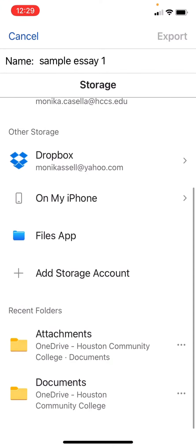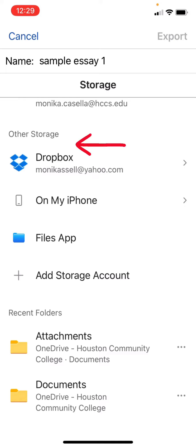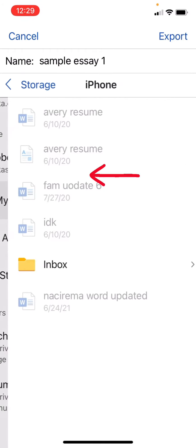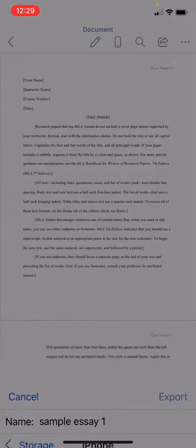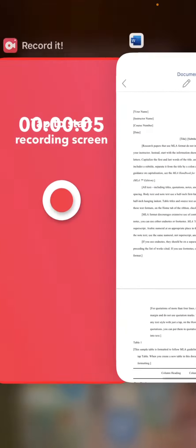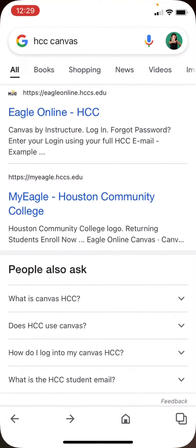You need to export it to other storage on your iPhone. If you have a Dropbox you can do that, but I suggest just doing it on your iPhone. Now it should be saved under 'sample essay one.'